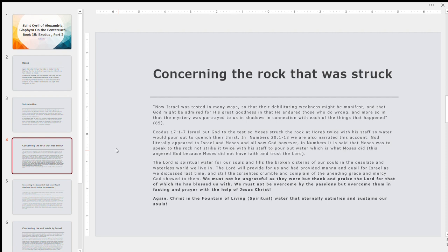The first thing we're going to look at is concerning the rock that was struck. So St. Cyril writes the following at the beginning of Book 10. Now, Israel was tested in many ways so that in their debilitating weakness might be manifested and that God might be admired for his great goodness and that he endured those who do wrong. And more so in that the mystery was portrayed to us in shadows in connection with each of the things that happened. We said this before, Christological, the Old Testament is Christological in nature, especially Exodus, the Pentateuch.